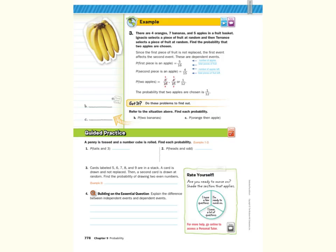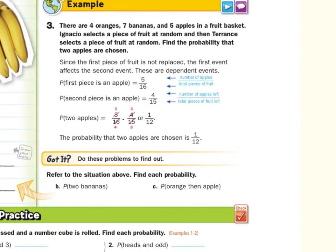In our guided example, there are four oranges, seven bananas, and five apples in a fruit basket. Ignacio selects a piece of fruit at random, and then Terrence selects a piece of fruit at random. Find the probability that two apples are chosen. Since the first piece of fruit is not replaced, the first event affects the second event — these are dependent events. The probability that the first piece is an apple is 5 out of 16 total. Then, since one apple is gone, the probability that the second piece is an apple is 4 out of 15. So 5 sixteenths times 4 fifteenths, after cross-simplifying, gives 1 twelfth.